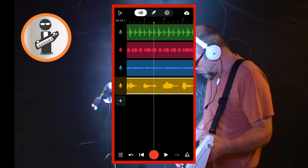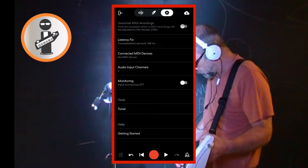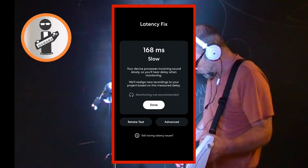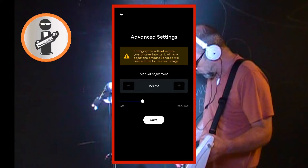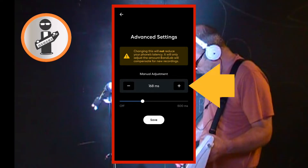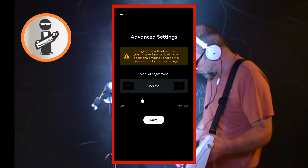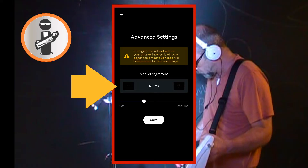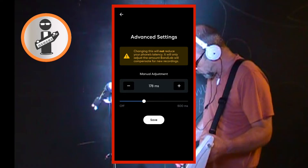If your vocals are still not in time with your beat, tap on the settings icon, then tap on latency fix, then tap on advanced. If your recording is behind the beat and starting too late, tap on the plus icon 10 times or drag the dot on the line to the right. If your recording is ahead of the beat and starting too early, tap on the minus icon 10 times or drag the dot on the line to the left, so the number between the minus and the plus icon is 10 milliseconds lower.